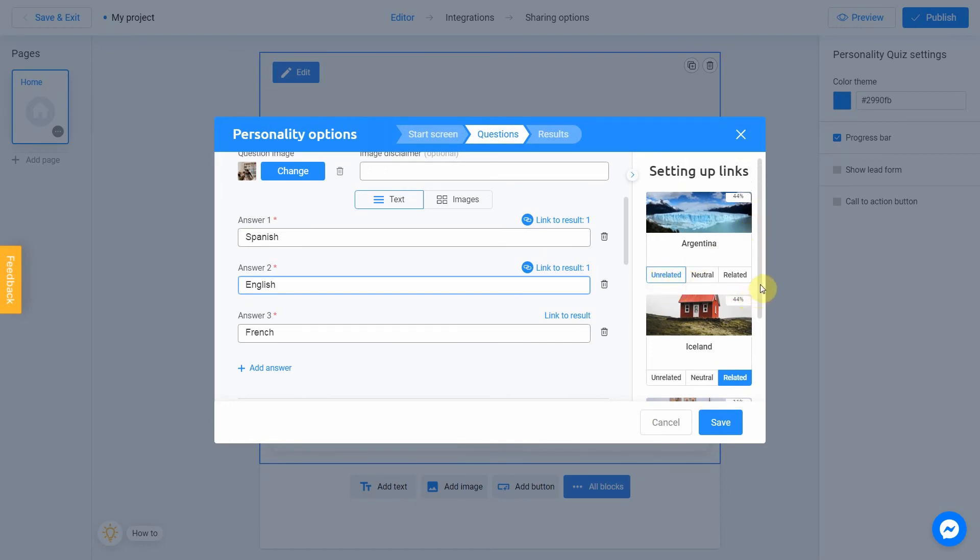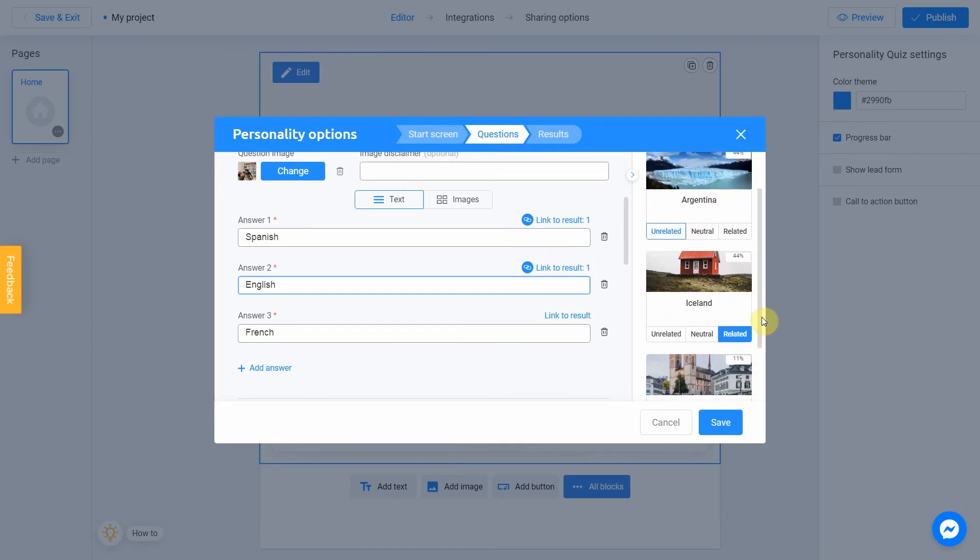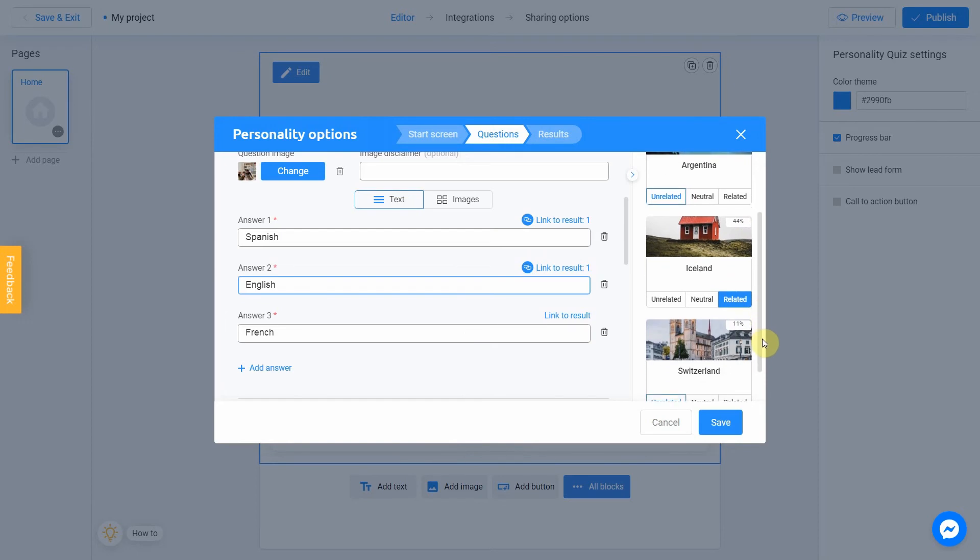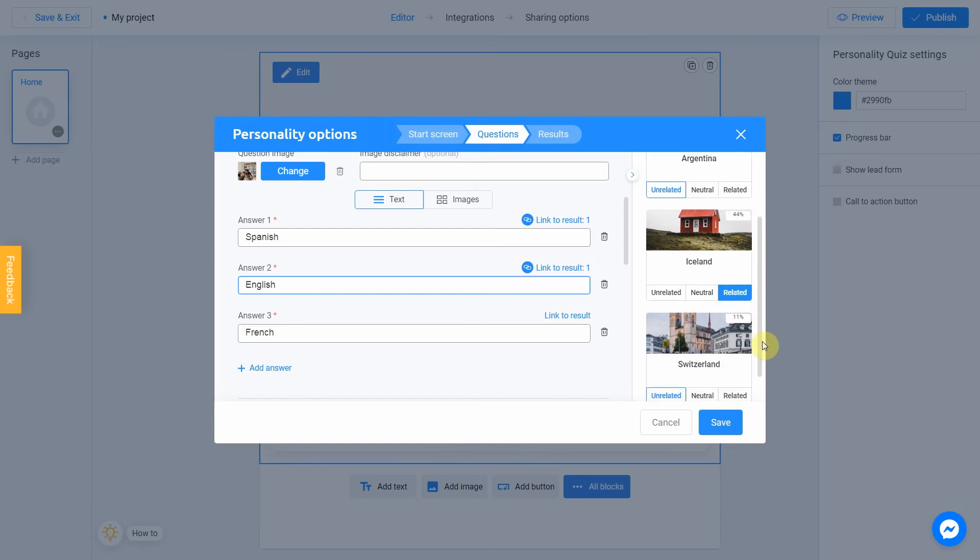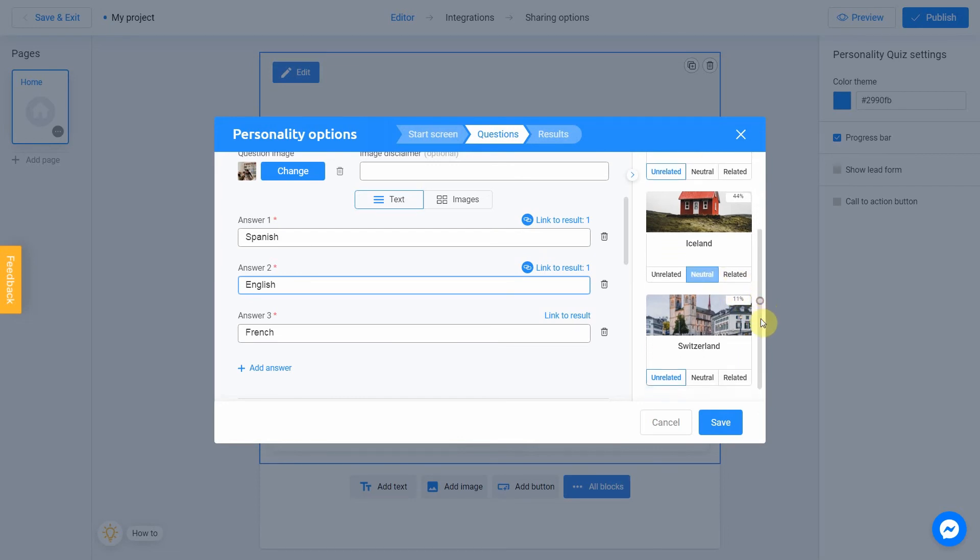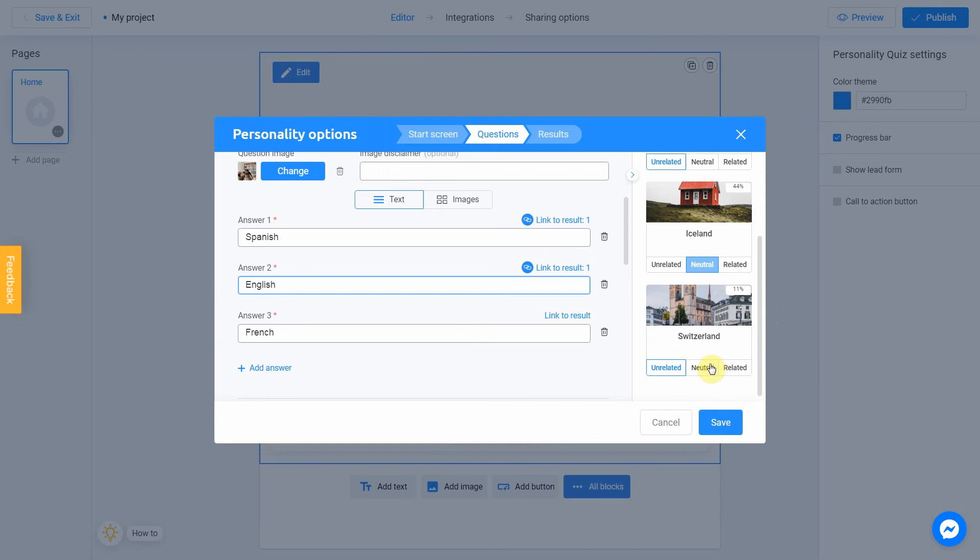Most of the people in Iceland can fluently speak English. However, not everyone. I choose Neutral. And same with Switzerland. Neutral.